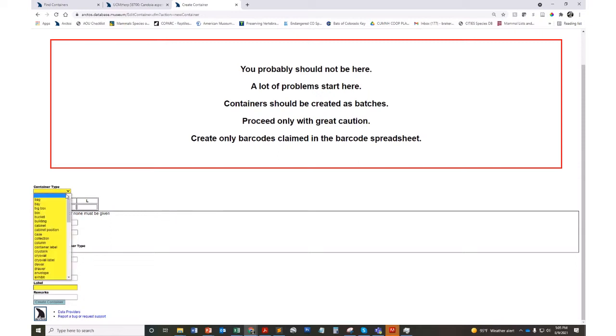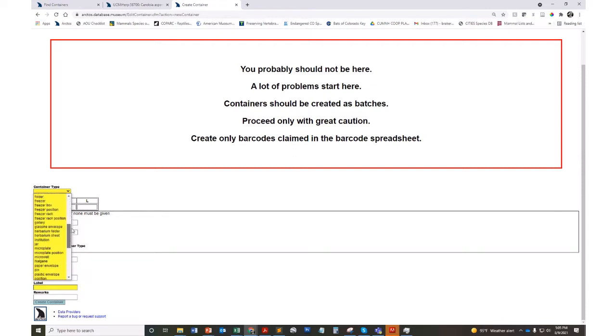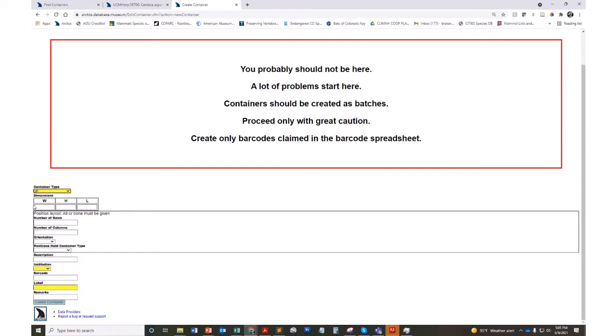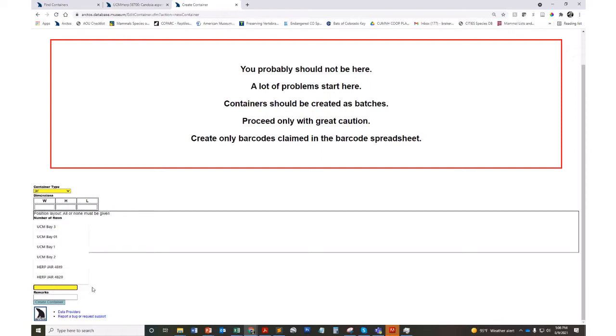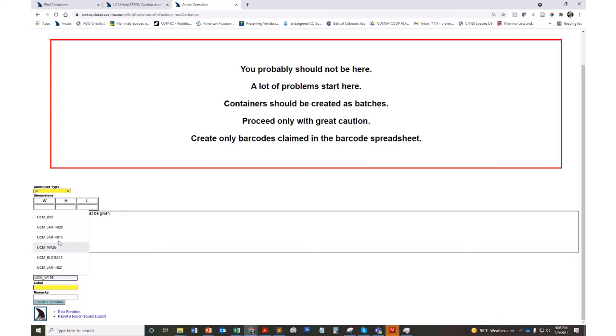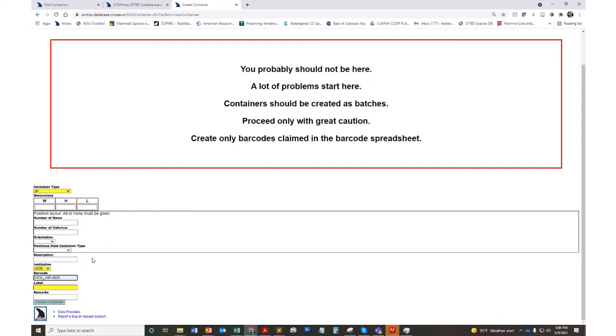You'll go ahead and just grab whatever container type and there are many options, and in our case we're using jars and shelves and bays. You can add dimensions if you'd like, any sort of description or remarks, your institution, and then what we call a label. You'll need to create this sort of dummy barcode as an essential piece to this system because that is necessary when you're entering catalog records. You'll have to indicate the object tracking by using the barcode.